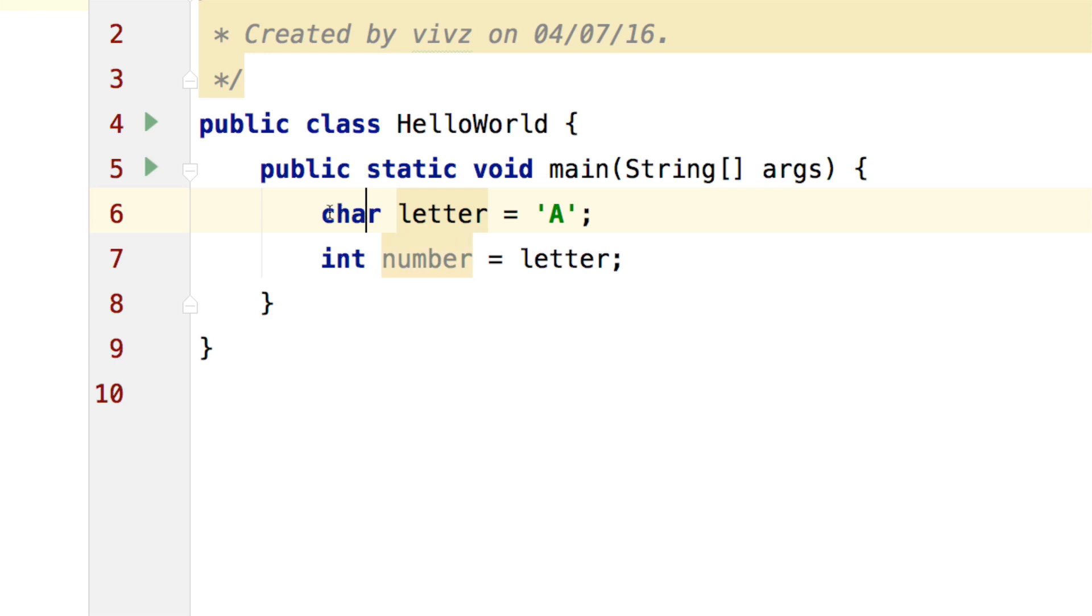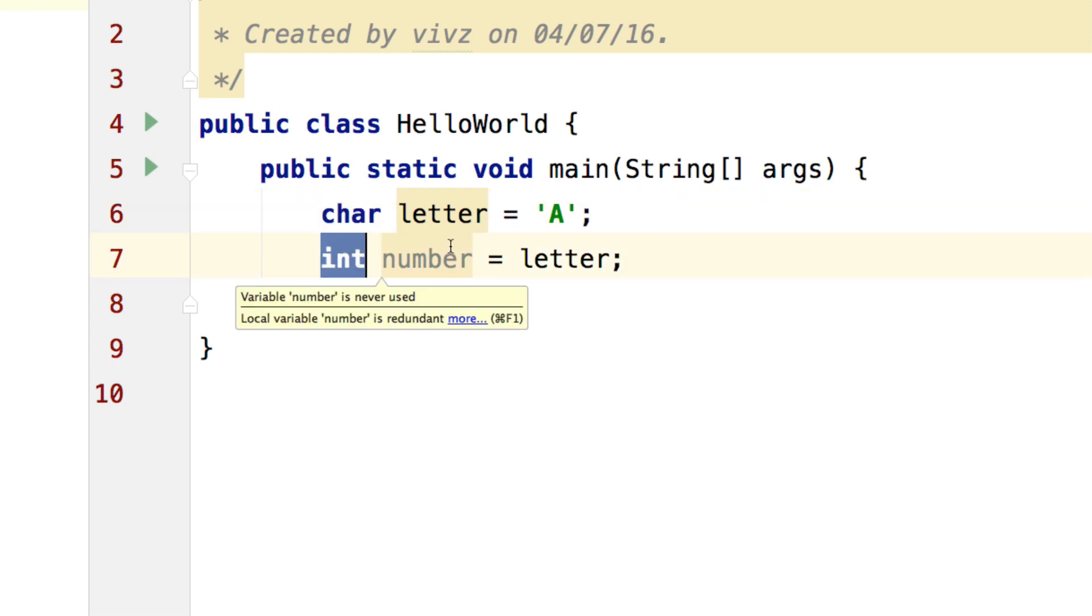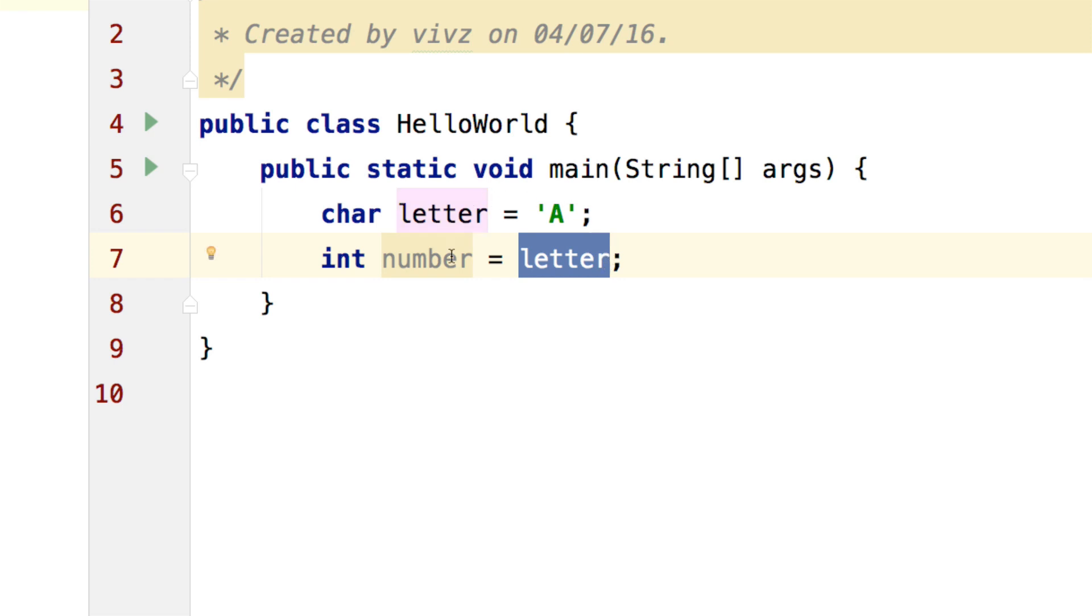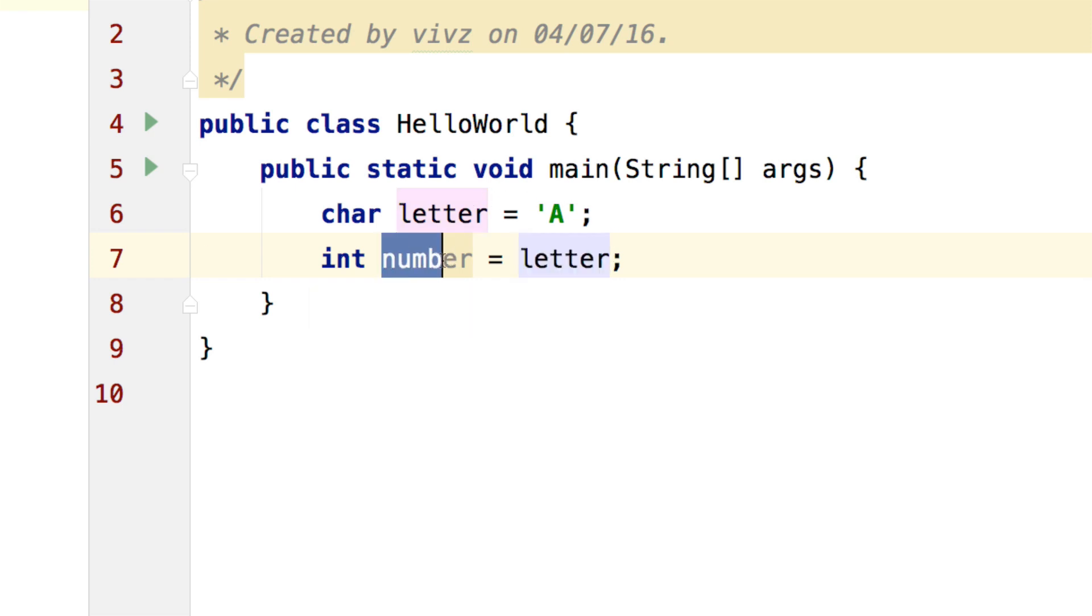So int number contains the value 65. A character is 2 bytes and integer is 4 bytes. So we are storing a smaller type or a smaller value which is letter inside a larger type which is number and Java compiler has no issues with that.